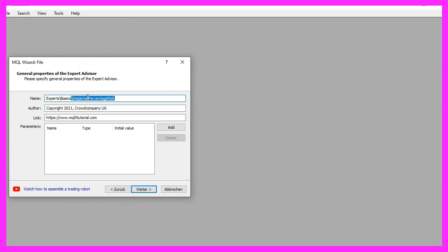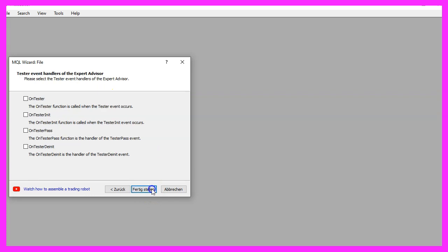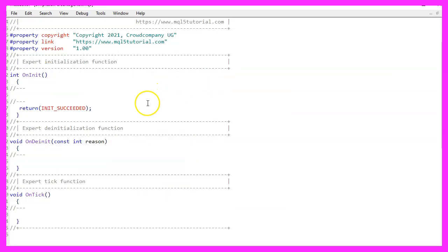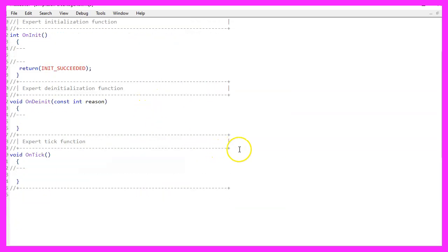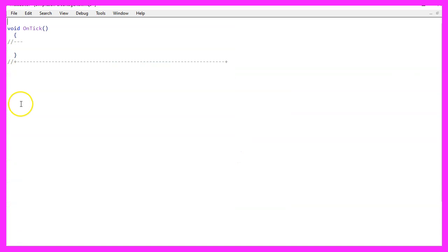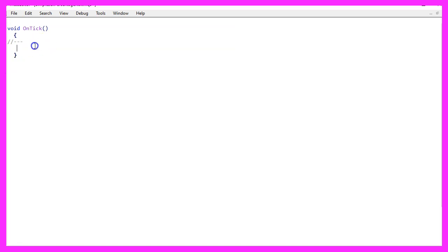I will call this file simple sell percentage risk, click on continue, continue and finish. Now you can delete everything above the ontick function and the two comment lines here.